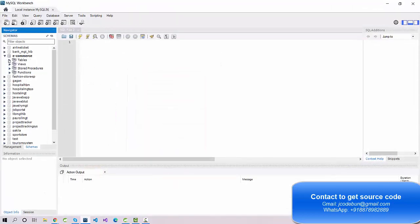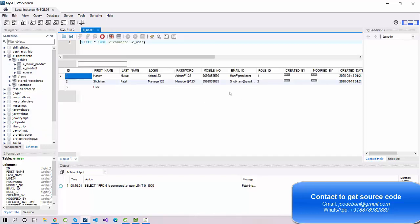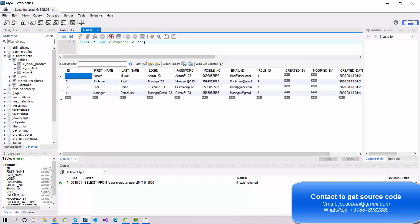Let's talk about the database. We have an e-commerce database with three tables: one for the product, one for the booking product, and the user table. The user table contains the login ID and password for the users.